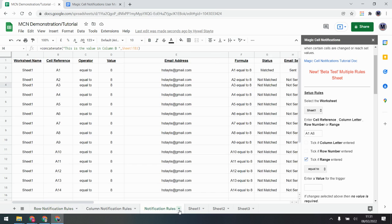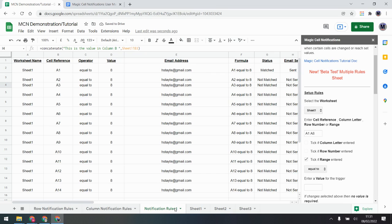If at any point you want to deactivate an entire sheet, one way is to just rename it — as long as you don't call it exactly the right sheet name, it won't be used, because Magic Cell Notifications looks for the sheet name. So renaming one will break it, but that's also how you can turn it off quickly. You can also just delete the worksheet if you want to start again — delete it and then add it again when prompted.